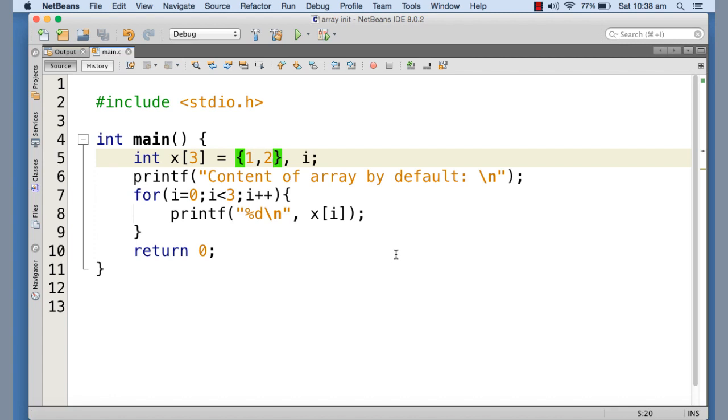So we can initialize array explicitly supplying the values within the curly braces with this equals to sign as I have done it here.